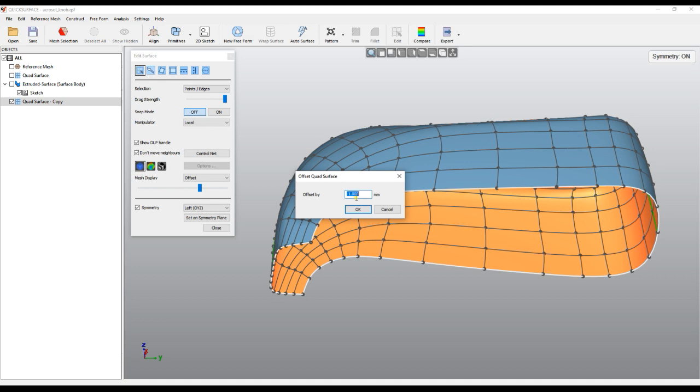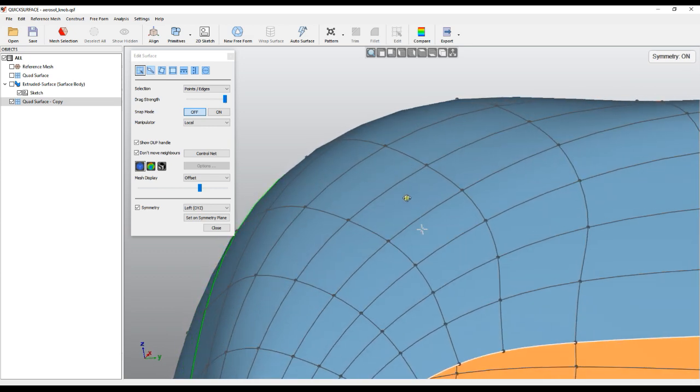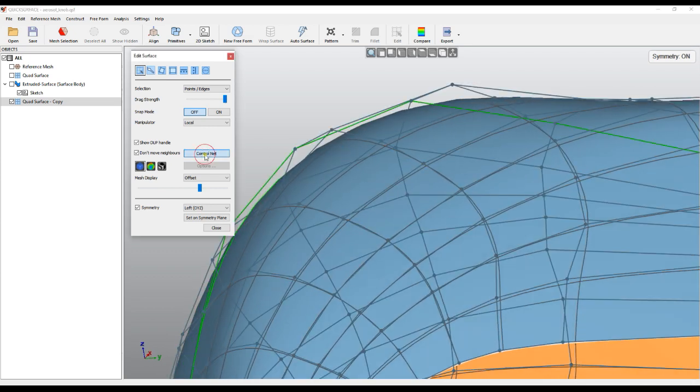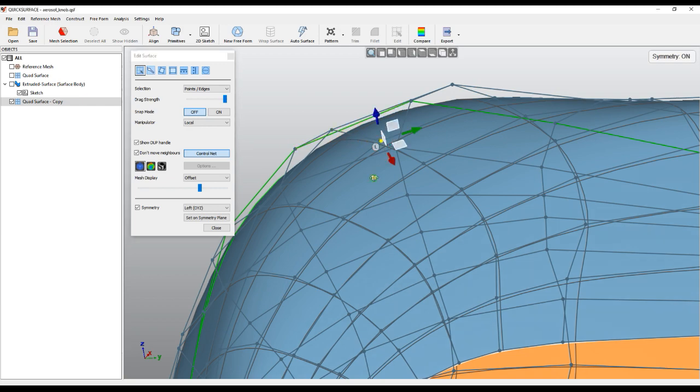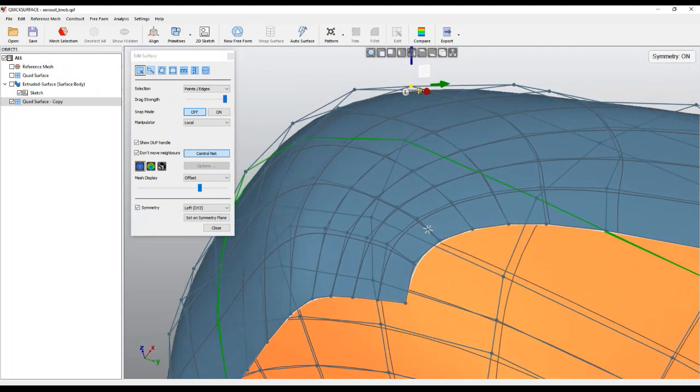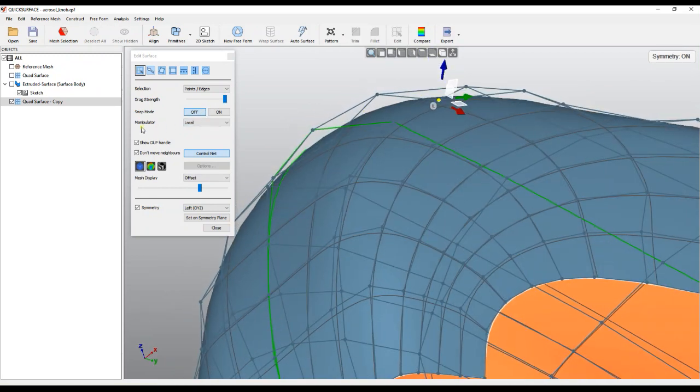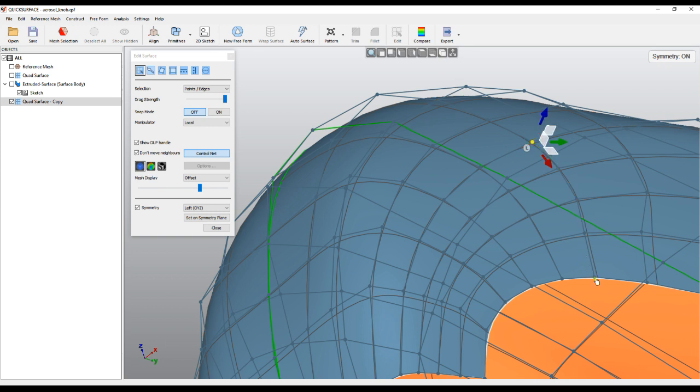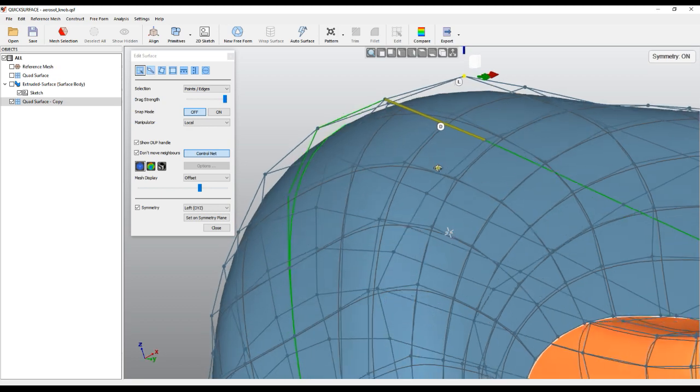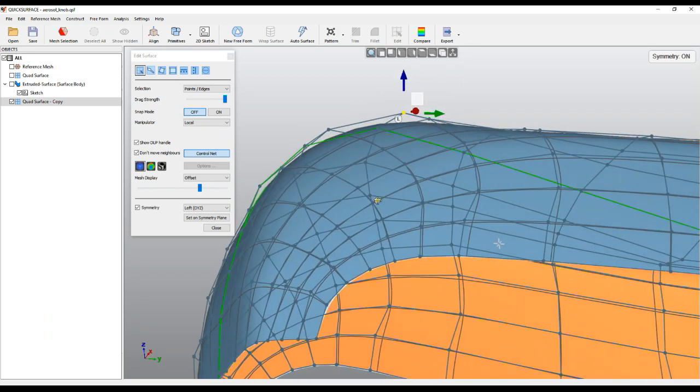I would like to tell you how this functionality works. Quad surface has a control net, and every point on the control net has orientation. If I select the manipulator to local, you can see the direction at every point. For example, here it goes outward, here is in this direction.